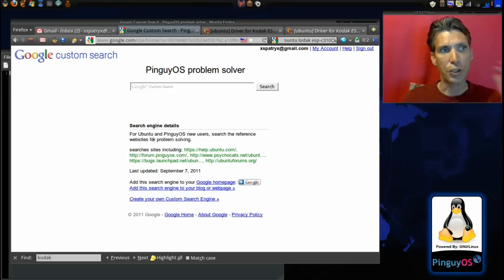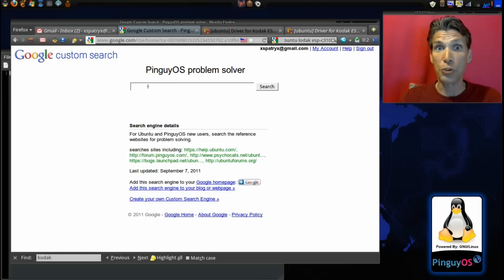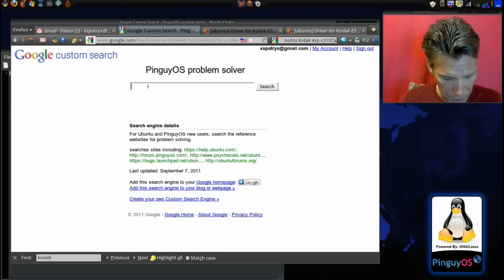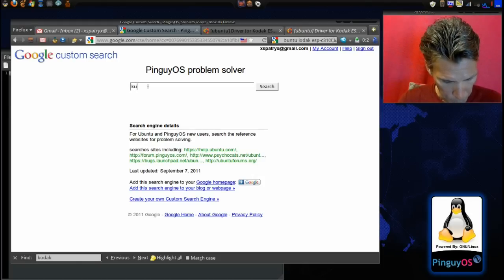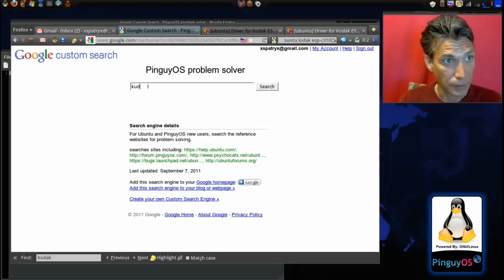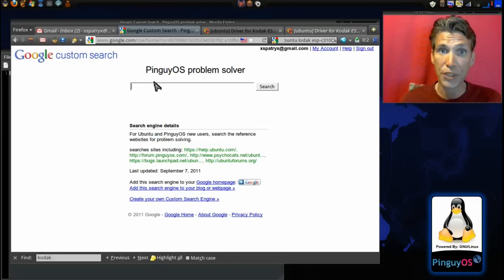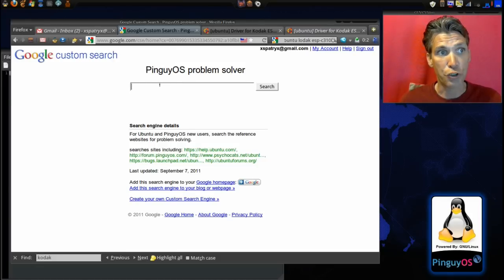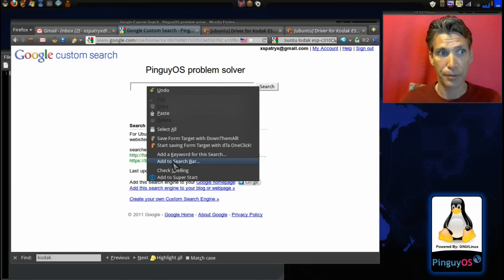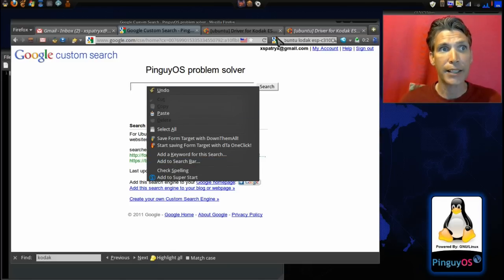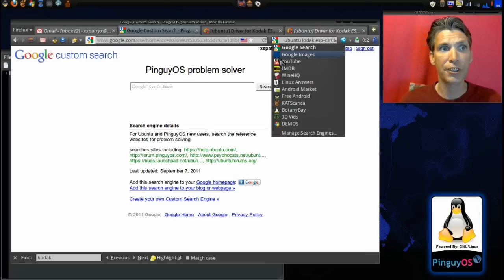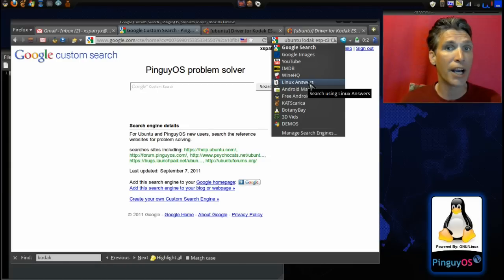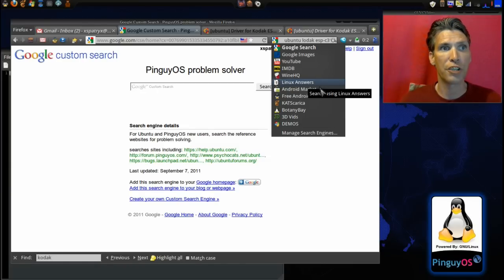Before I do that search, I wanted to show you—with that plugin added, all you do is make sure the cursor is in the bar, right-click on it, and select 'add to search bar.' When you do that, it will put a nice little icon in your list. You will see I already have it here. I've even added my own icon and titled this 'Linux Answers.'